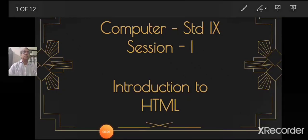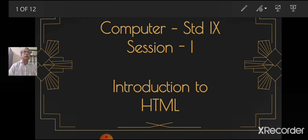Good morning students, Sairam. Today we will start with the first session of online computer class. We shall learn about HTML. Let us see the introduction to it.